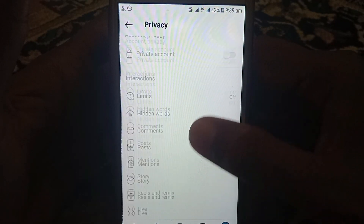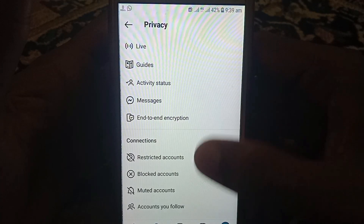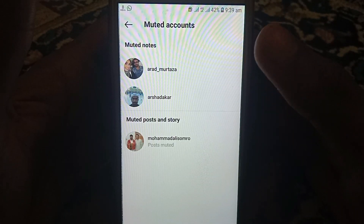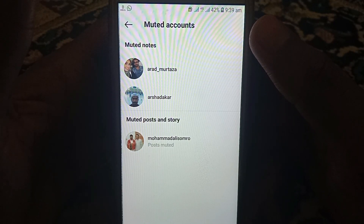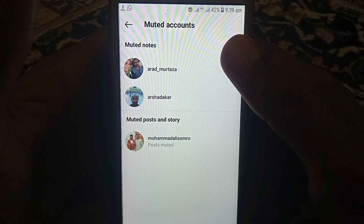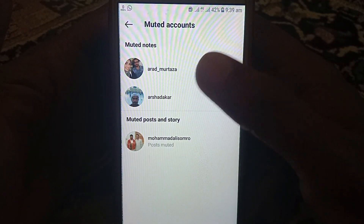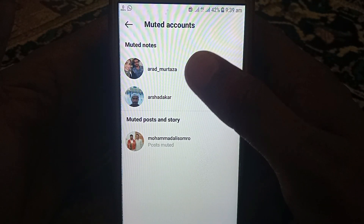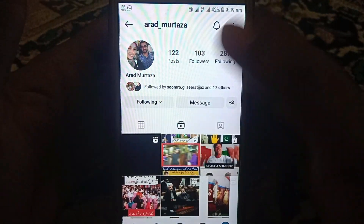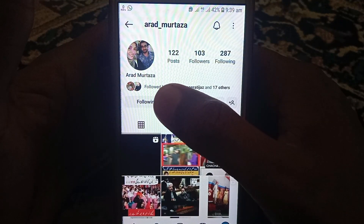In privacy, you have to scroll down and you can easily find the option of muted accounts. After clicking on muted accounts, here you can find every account you have muted for post, story, and anything. As you can see, we have recently muted notes for an Instagram user.